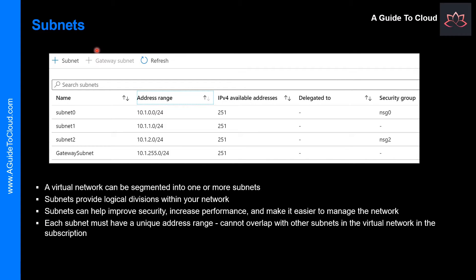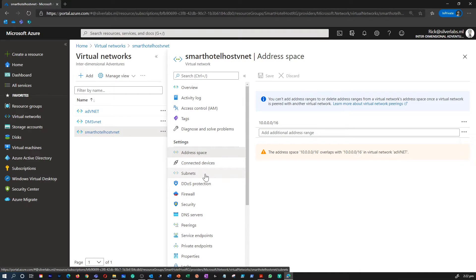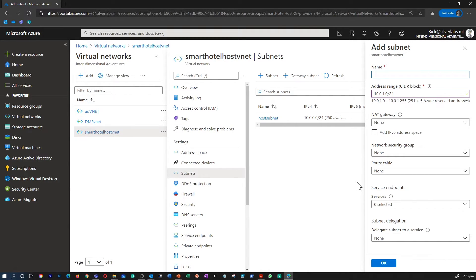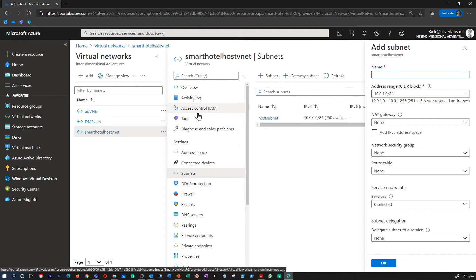Let's understand subnets. A virtual network can be segmented into one or more subnets, which provide logical divisions within your network. Subnets can help improve security, increase performance, and make it easier to manage the network. Each subnet contains a range of IP addresses that fall within the virtual network address space, and each subnet must have a unique address range specified in CIDR format that does not overlap with other subnets in the same virtual network and subscription. Considerations when designing a subnet include service requirements, virtual appliances, service endpoints, and network security groups.